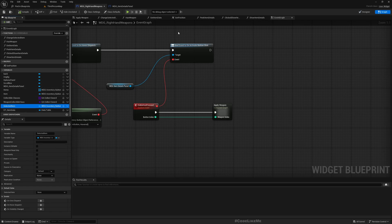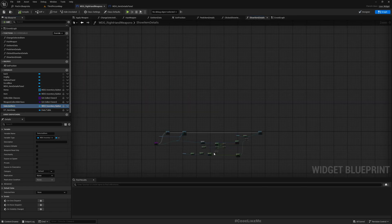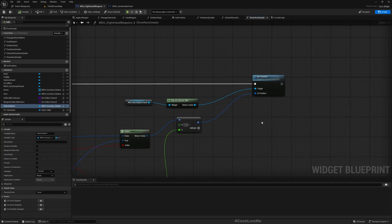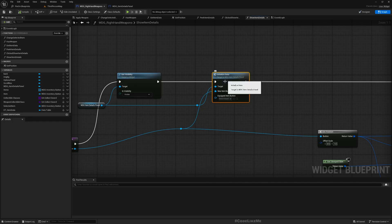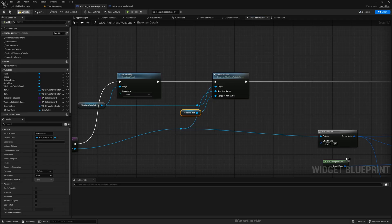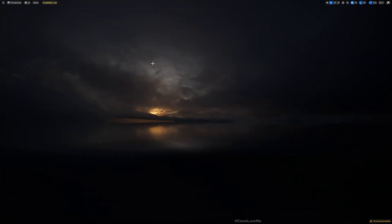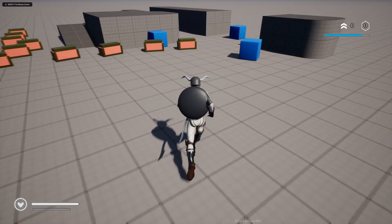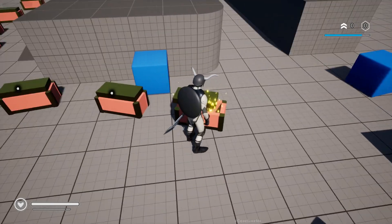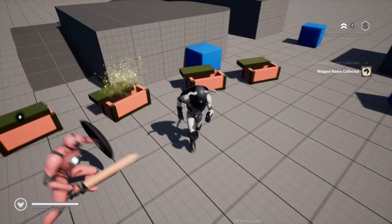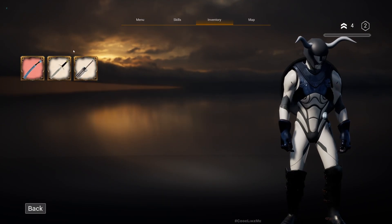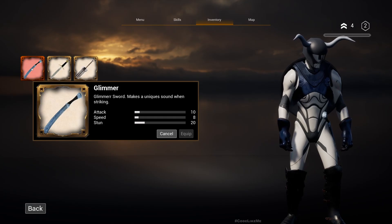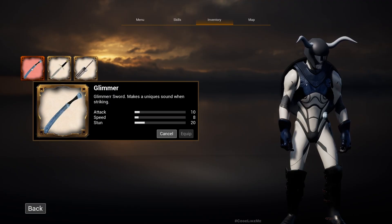We already have this selected item inventory button, so we can use that when I show item details. Here, initialize data, simply pass this. All right, now let's see.